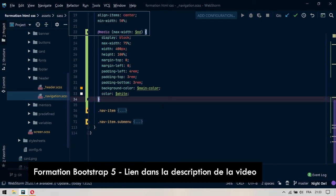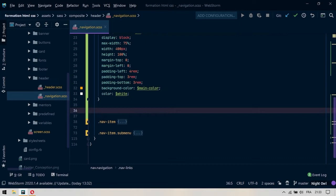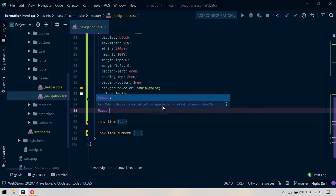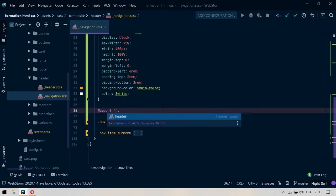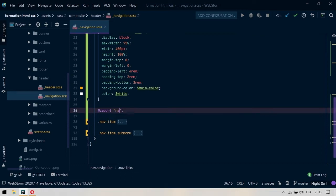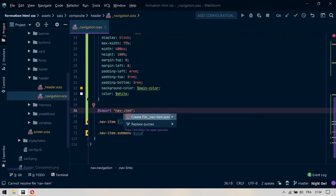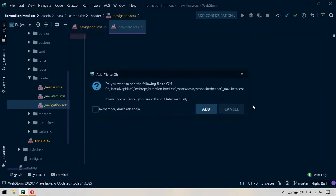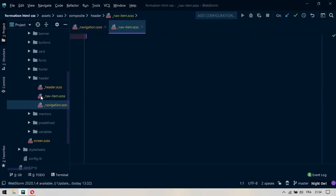On va venir dans un premier temps et on va demander à importer par exemple le fichier qui va s'appeler navitem. Ce fichier n'existe pas. Vous voyez que mon IDE me signale que ce fichier n'existe pas et il me propose de créer ce fichier. Je vais dire oui, je crée ce fichier directement là. Et ça m'a créé le fichier navitem.scss. C'est l'avantage justement qu'on travaille avec un environnement de développement intégré.